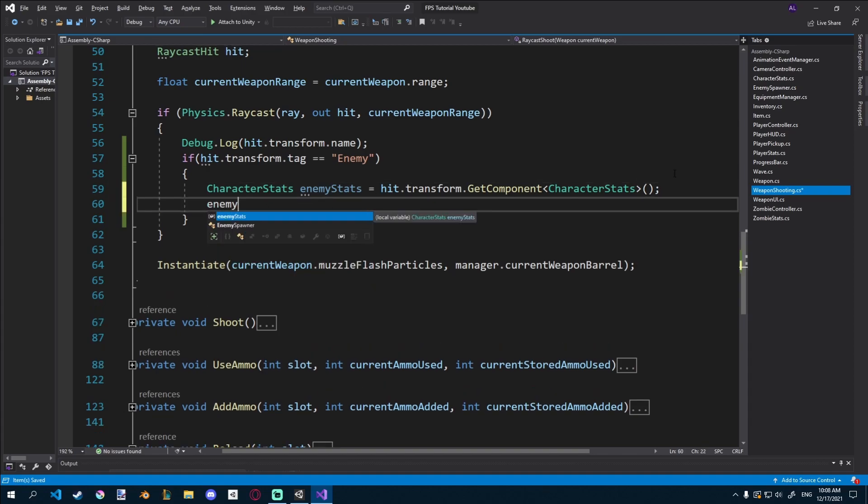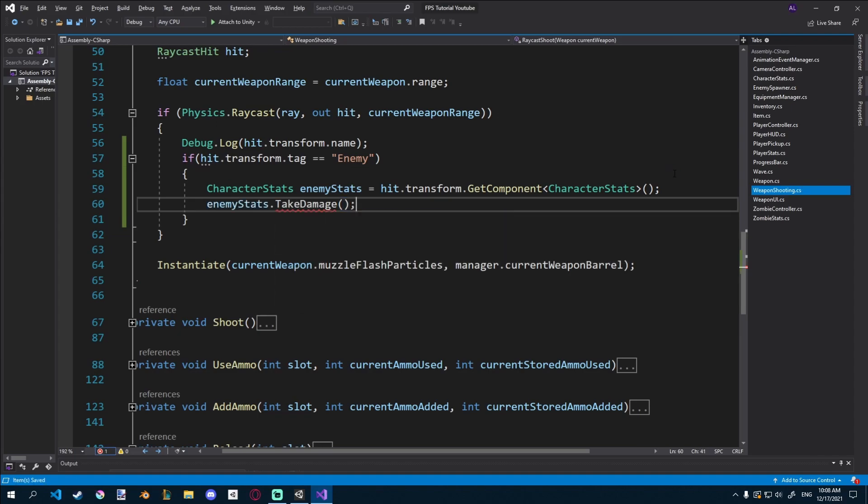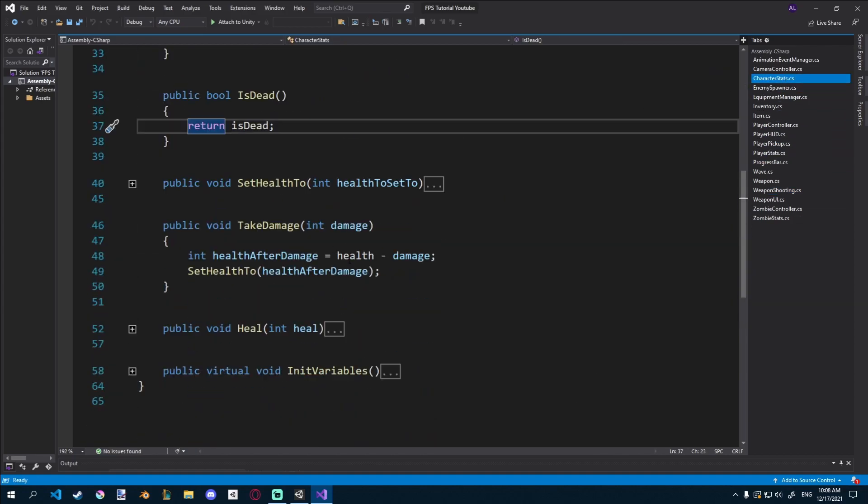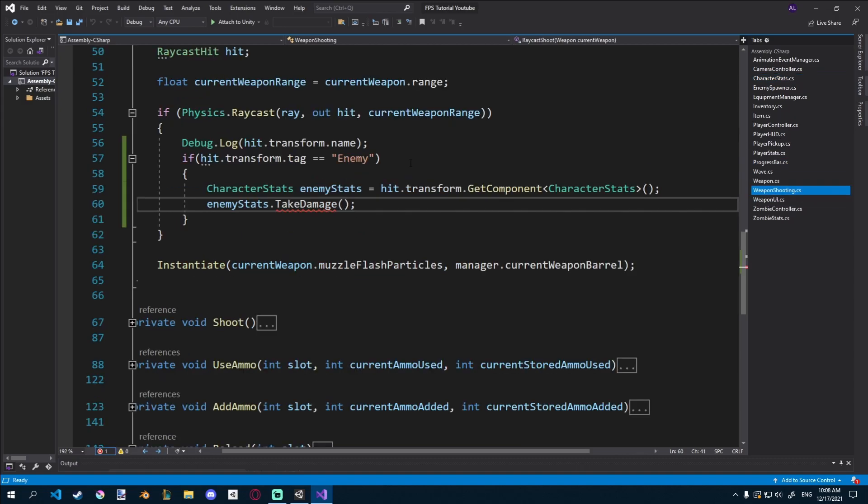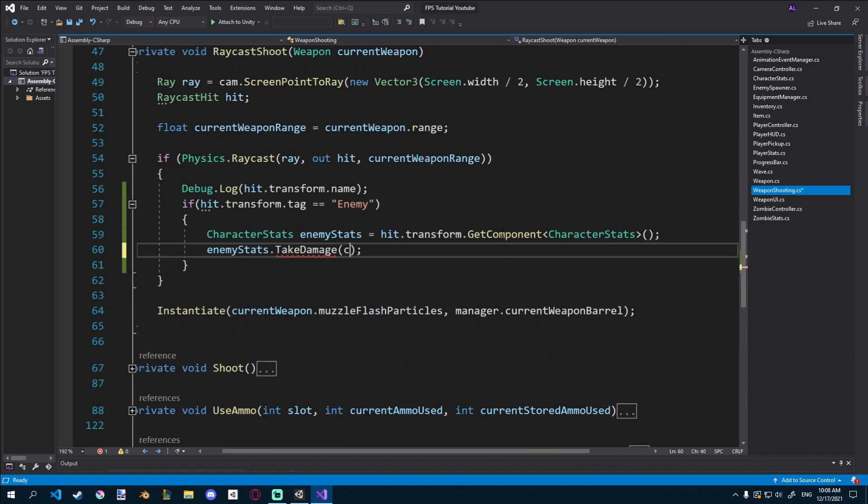And then once we get the enemy stats, we can just go ahead and say enemy stats.takeDamage. Because if you remember, all our character stats have a function takeDamage that just removes from health and then applies it. As I already said, most of the mechanics are here, we just have to connect them.